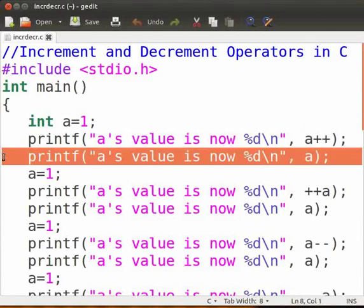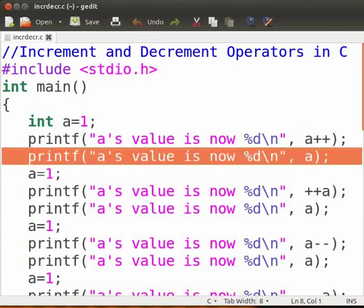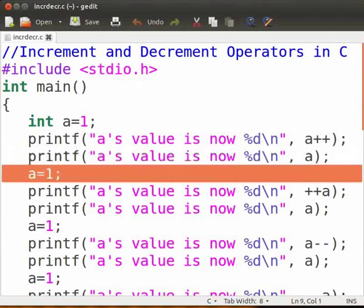Now if we see the value of a here, it has been incremented by 1. We again initialize a to 1 to observe the changes.